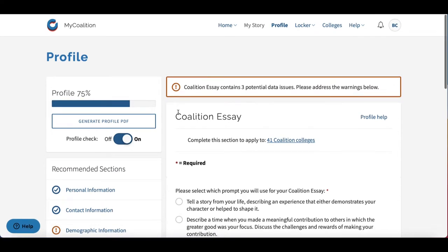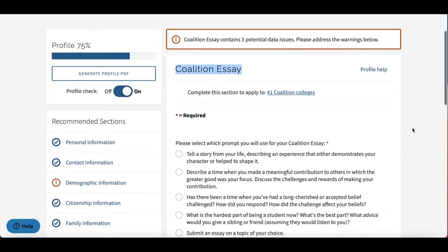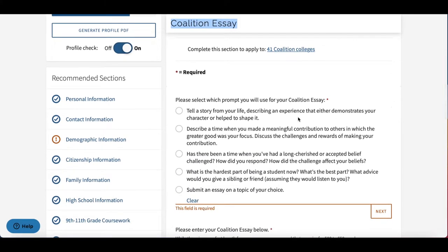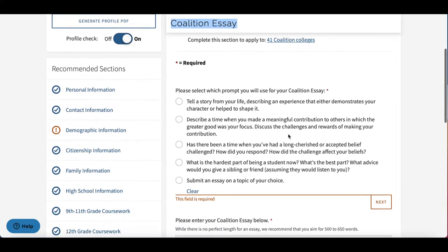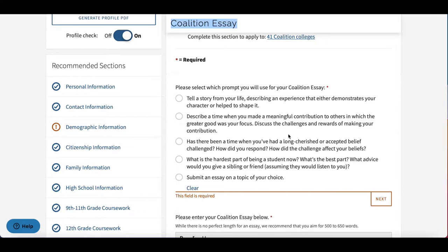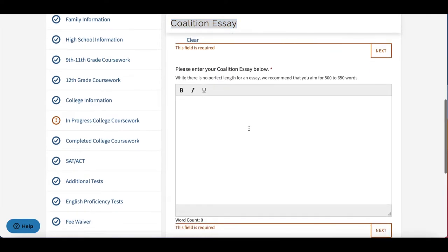Now we have the Coalition Essay section of the profile. This is our favorite section at College Essay Advisors. This is where you'll select the prompt to which you responded, or if you wrote your essay first, you can choose the prompt that best fits your narrative. And this is where you'll paste your essay.